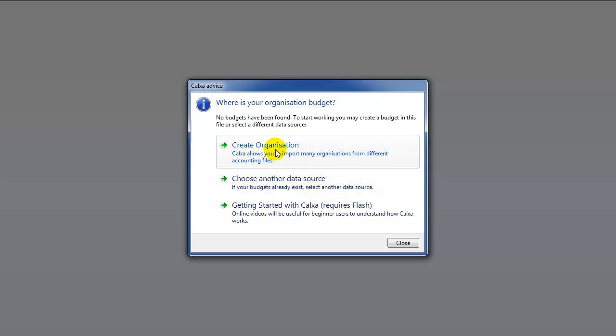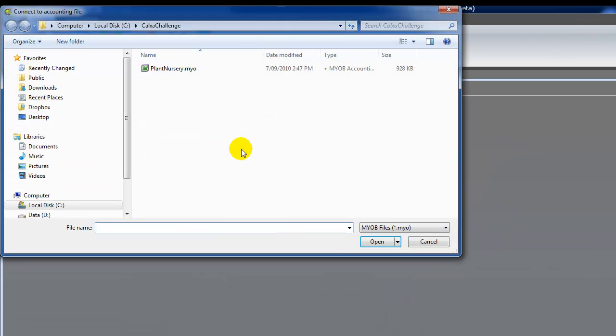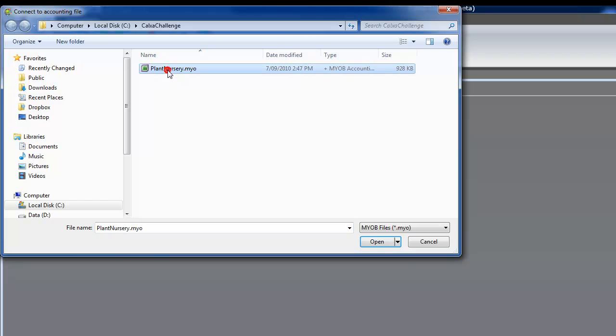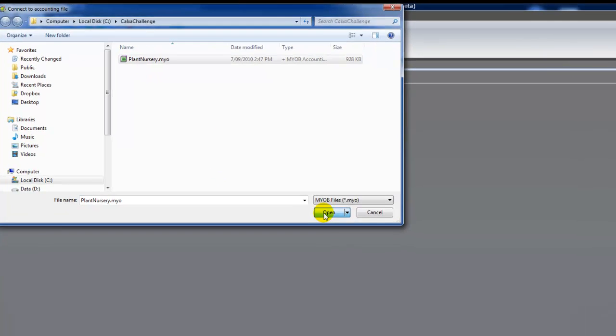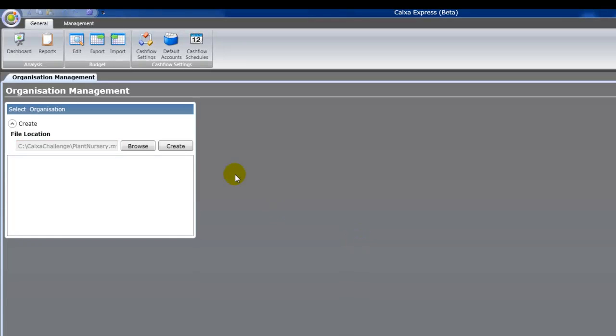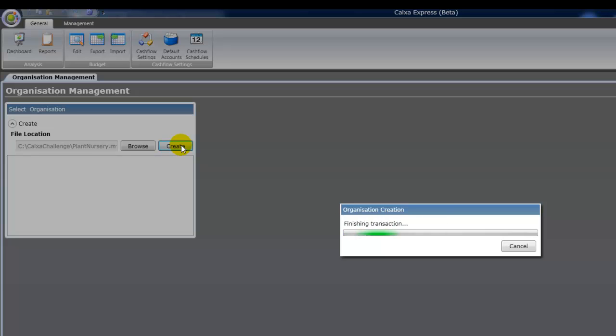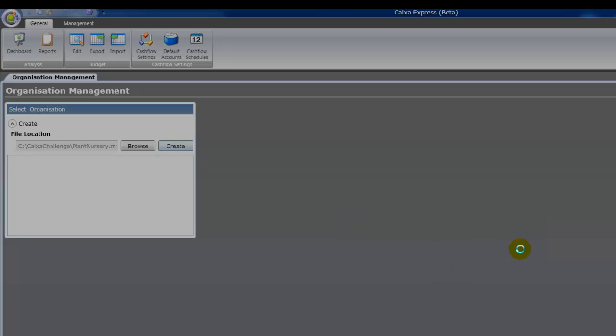Click on the Create Organization link there and browse to your MYOB file. Select the MYOB file, click Open, now click Create, and that will transfer all the data from your MYOB file into your CalXer file. So it will bring across all your accounts and all your historical data.